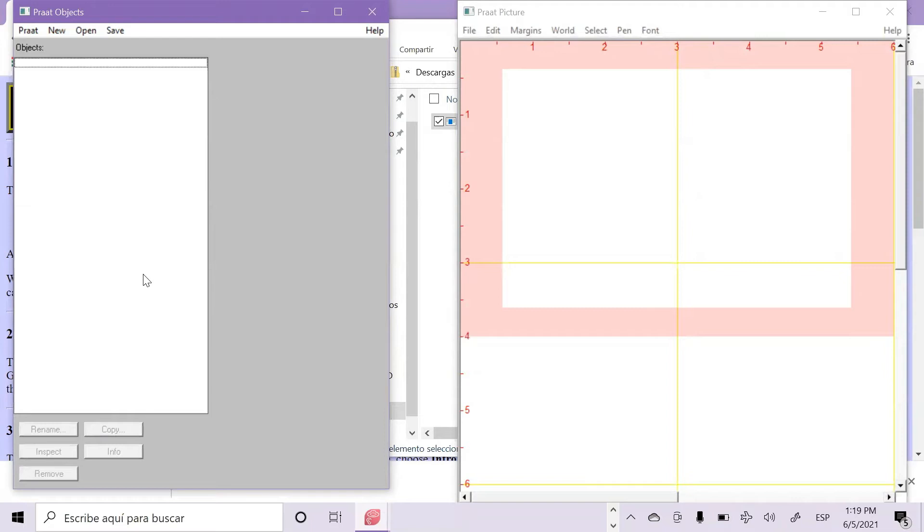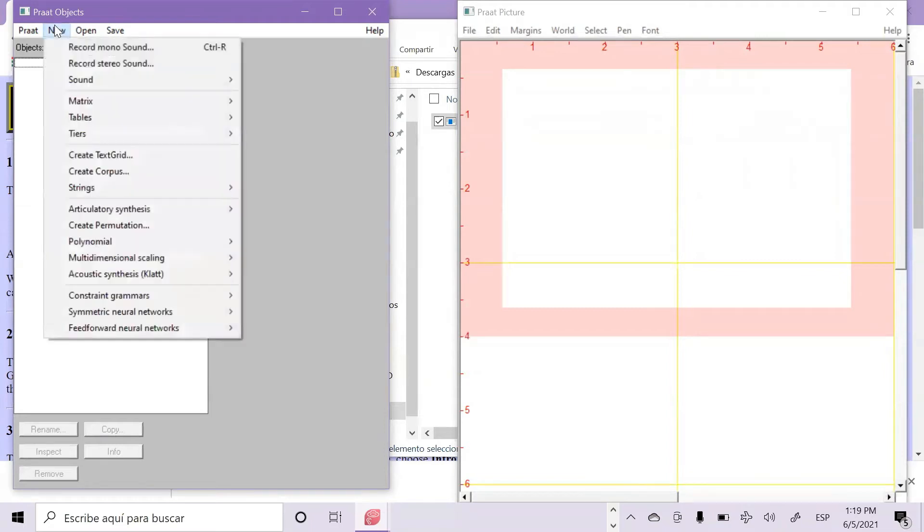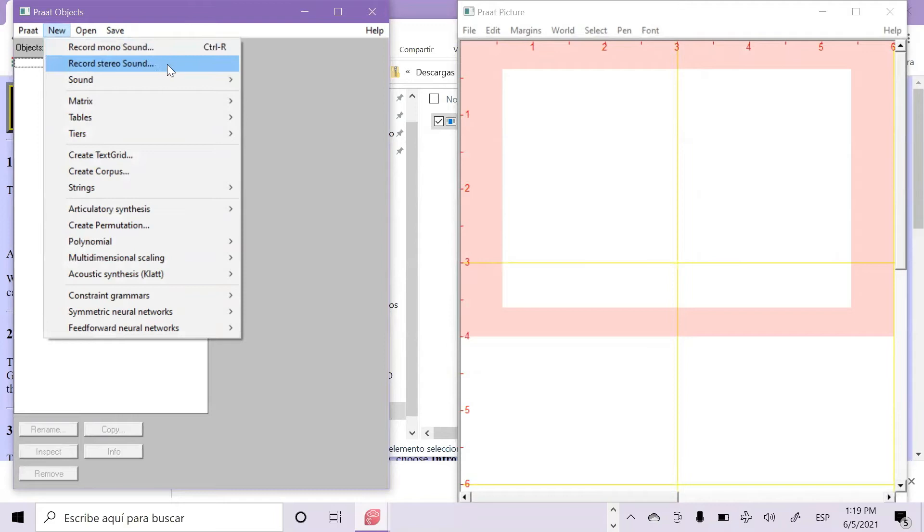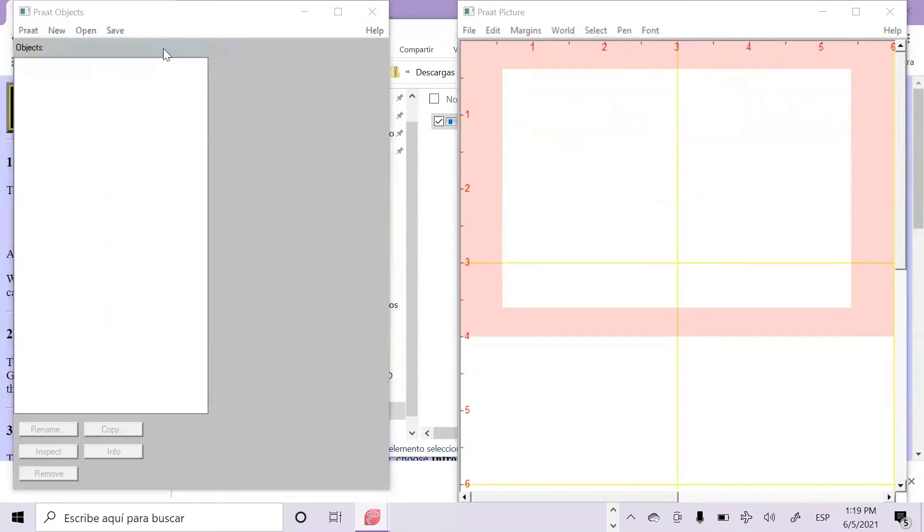If you are going to record only one person, then go to new and choose record mono sound. But if you are going to record more than two people, then click on record stereo sound. For now we are going to choose record mono sound.